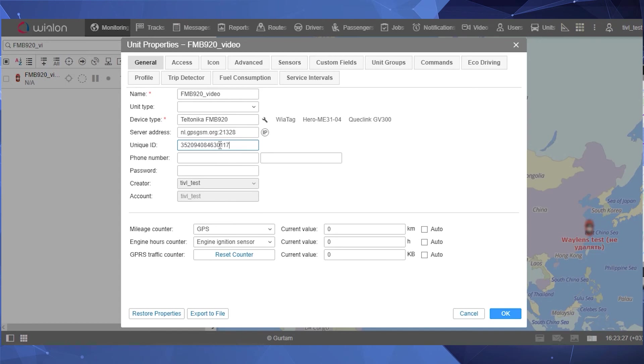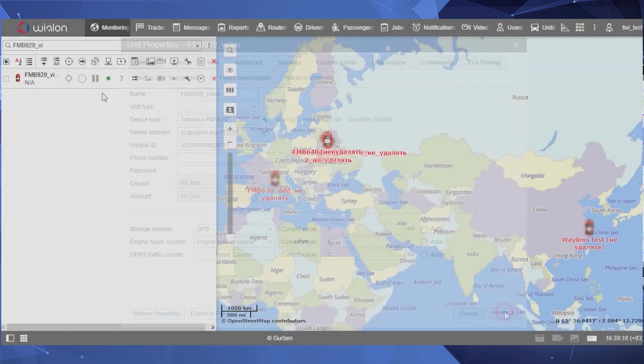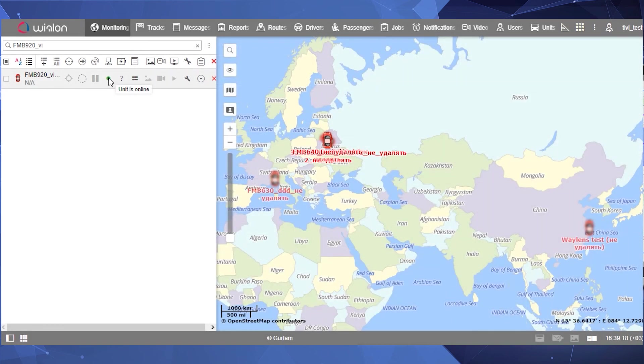It's important to make sure that the device sees the satellites. To check if it does, try, for example, to place it outside the window together with the power source. As you can see, the device is online.